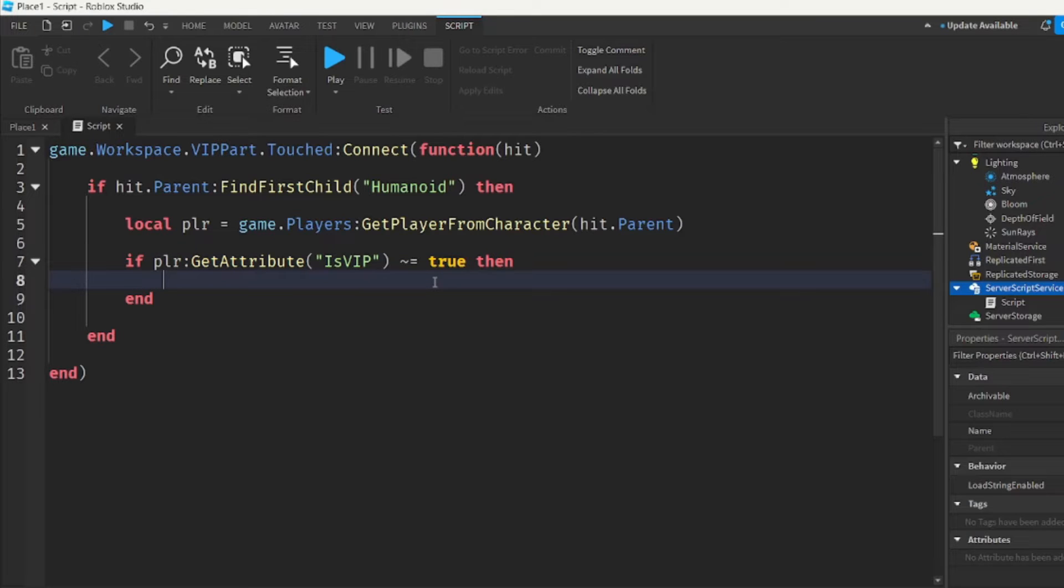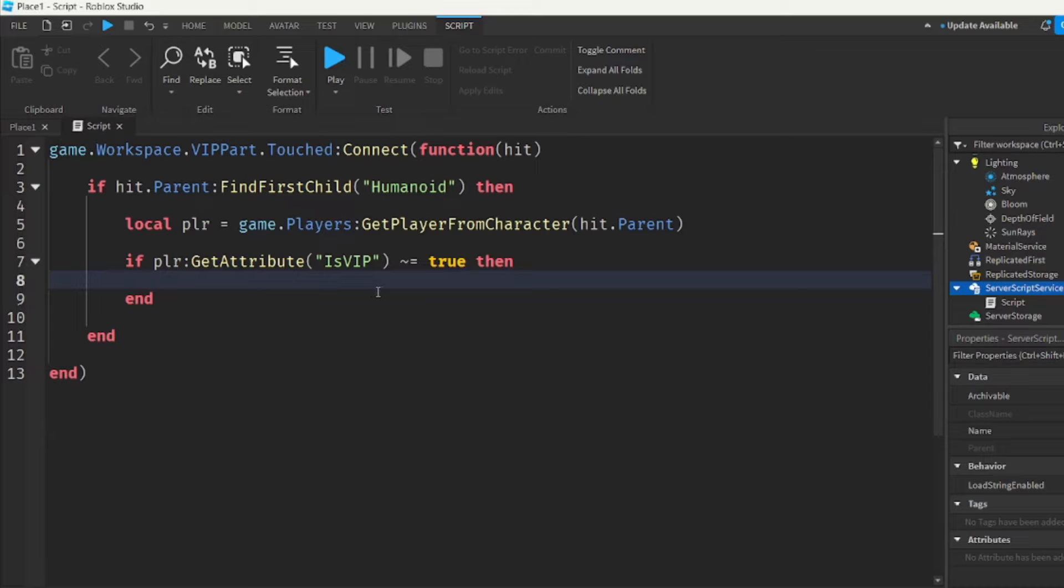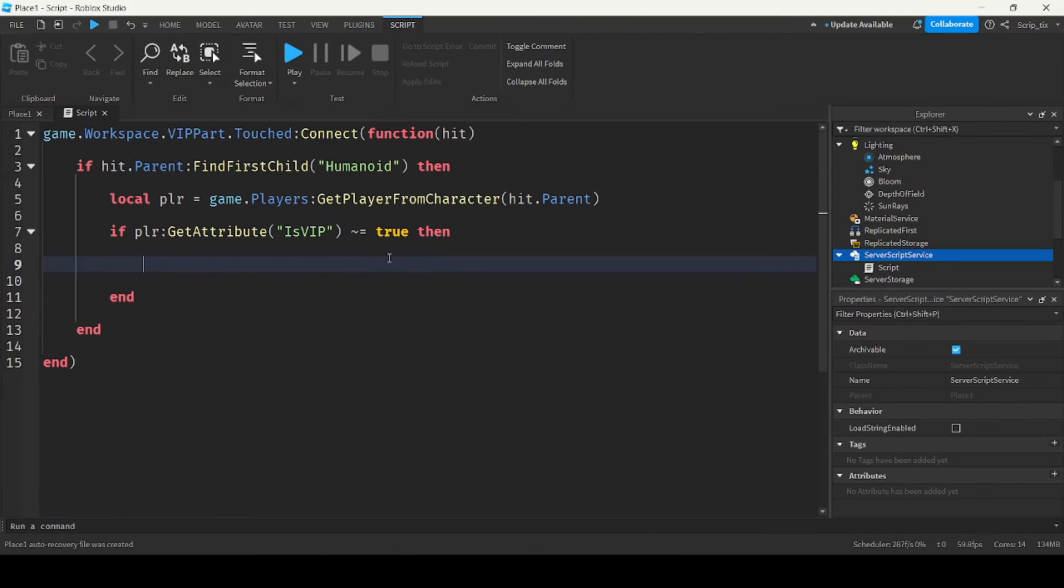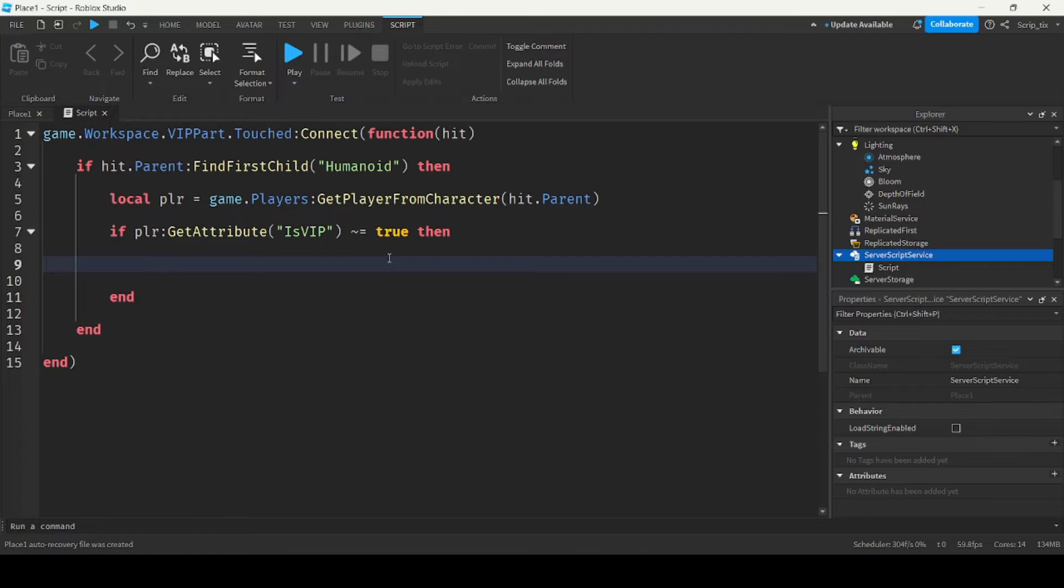It'll also check if they actually have the VIP property. So this takes into account if they don't actually have the property to begin with. Because when you join the game, you don't start with any attributes. So we want to check if they have the attribute and we want to make sure that that attribute is not true. So they don't have VIP yet.